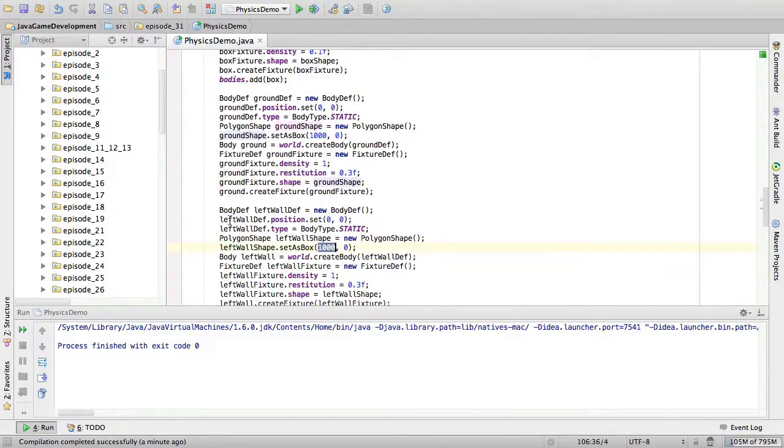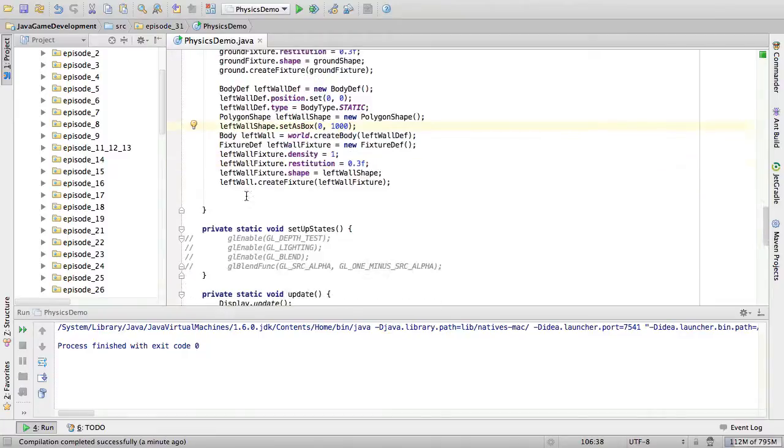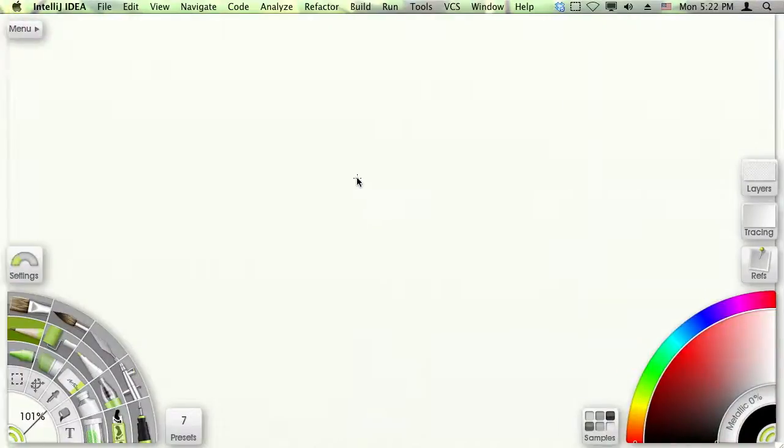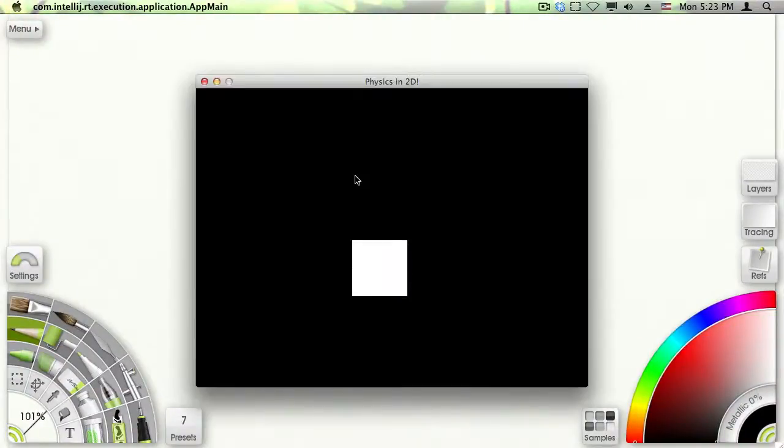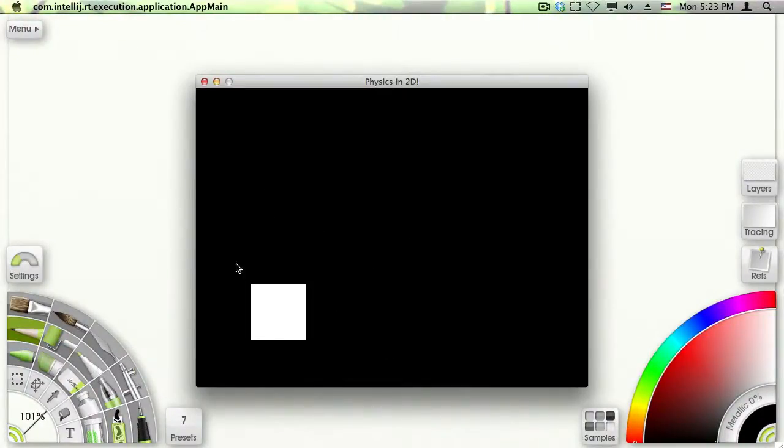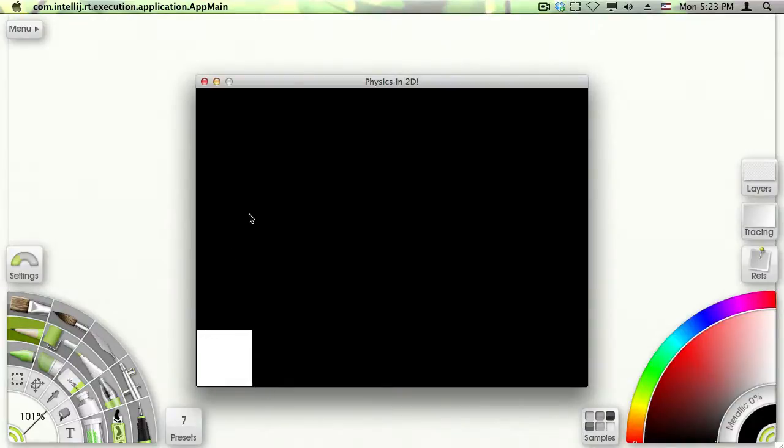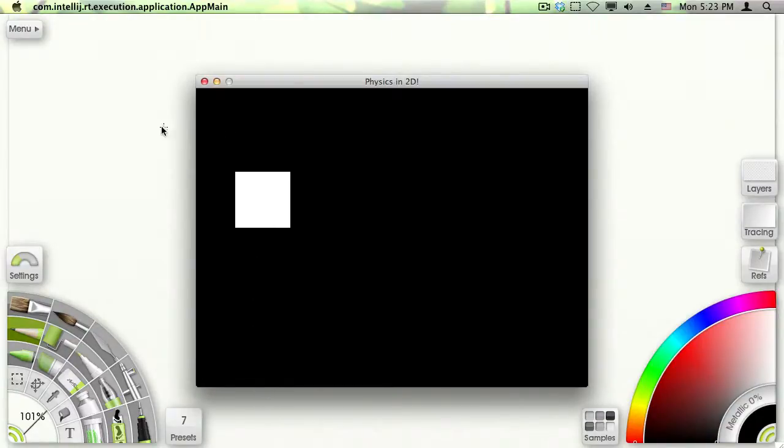Now instead of set as box thousand comma zero, we set as box zero comma a thousand. Because now we want the wall to be vertical instead of horizontal. Now we should have a left wall. Let's see if that actually is true. And surprisingly, it is. So cheers, I guess.